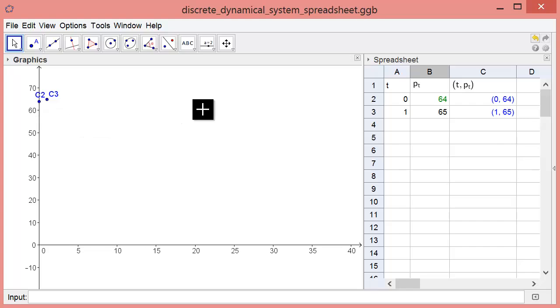In our model, we assume that lead levels decrease by 11% each week, so we need to multiply the previous week's lead concentration by 0.89 to get the next week's concentration.